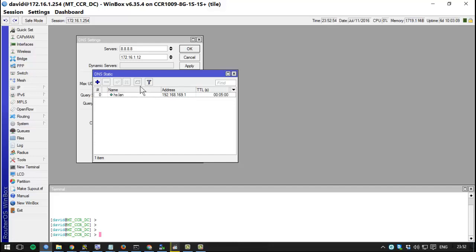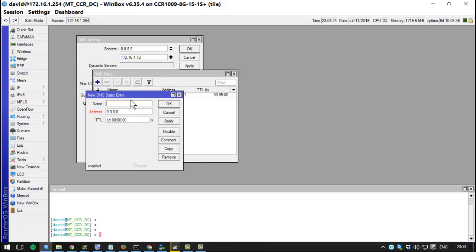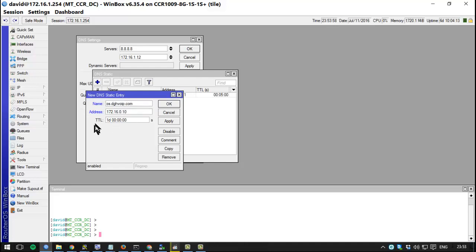What would I need static DNS entries for? Well, you may need static DNS if you have a server that you want your users to be able to remember by name, not by an IP. Let's go ahead and create a static entry. I have an OpenStack server, so let's make that os.openstack.dghvoid.com and the IP for that server is 172.16.0.10. The TTL or time to live is one day. Let's hit apply then OK.